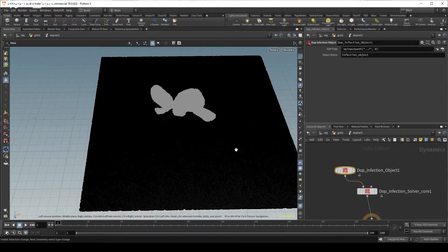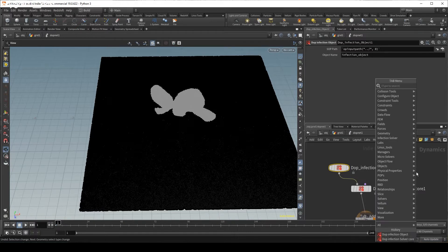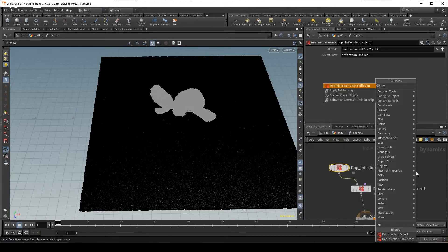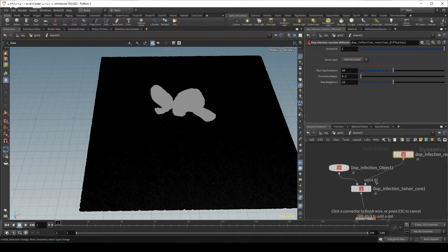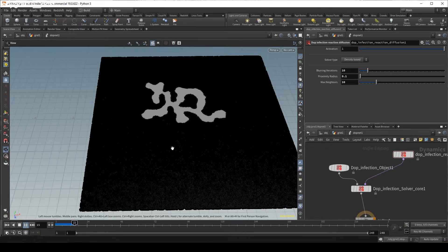Here we see our density and nothing else. In order for reaction diffusion to work we just need to plug in reaction diffusion. The default here is 40 blurring iterations which I think is way too much for our quite dense, nicely packed thing. So I'm going to bring that down to 10, bring next neighbors to 10, and bring the proximity radius to 0.1, and what we get is a reaction diffusion - it works very nicely.